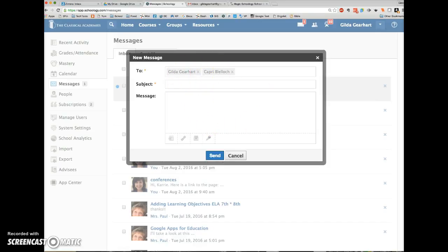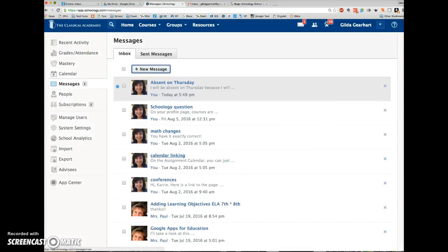So it's similar to reply all in email, where everyone's going to see everybody else's replies. Schoology messaging is particularly nice for students who do not yet have their own email addresses. They can easily contact a teacher to ask a question or leave a message.